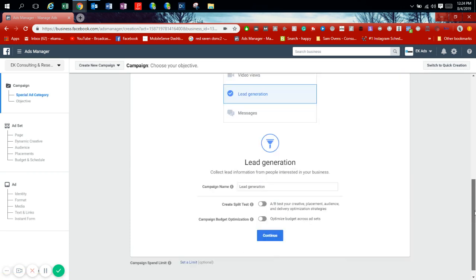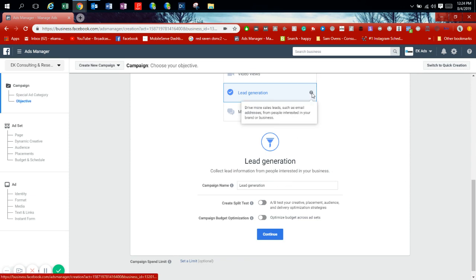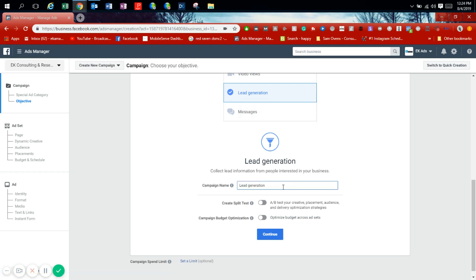Lead generation means collecting leads information for people interested in your business. You're able to create lead pages, advertisements that keep people on Facebook. The secret is if you're keeping people on the platform, Facebook is going to reward you even more. So we're going to be using lead generation. We'll call this campaign cell repair deal.